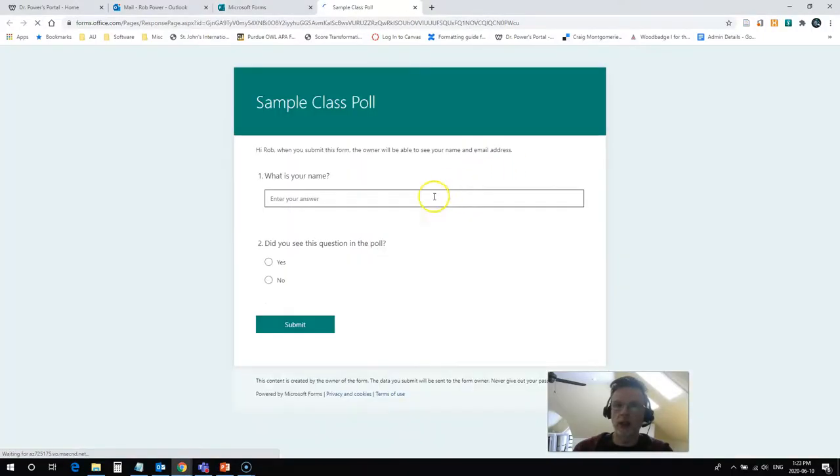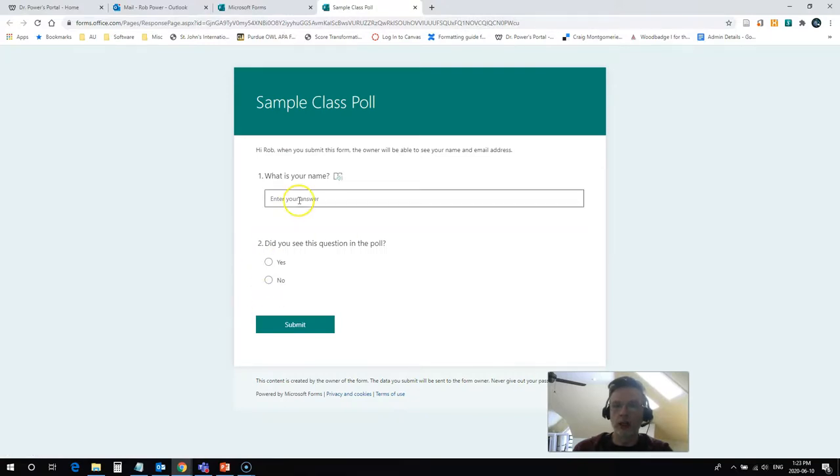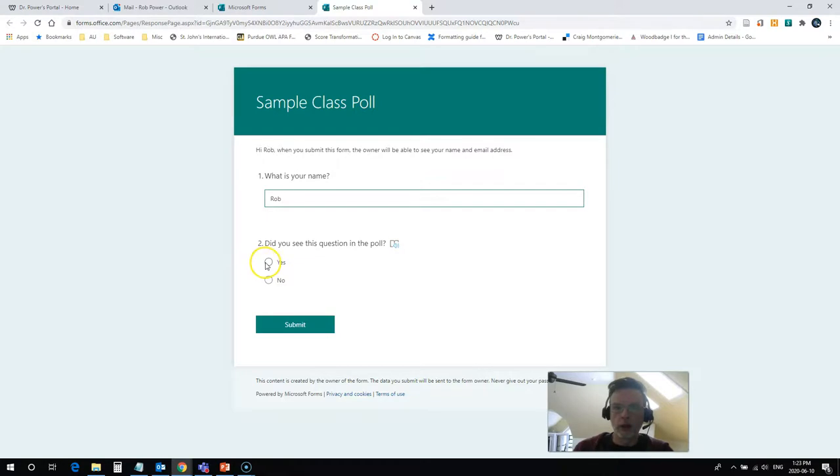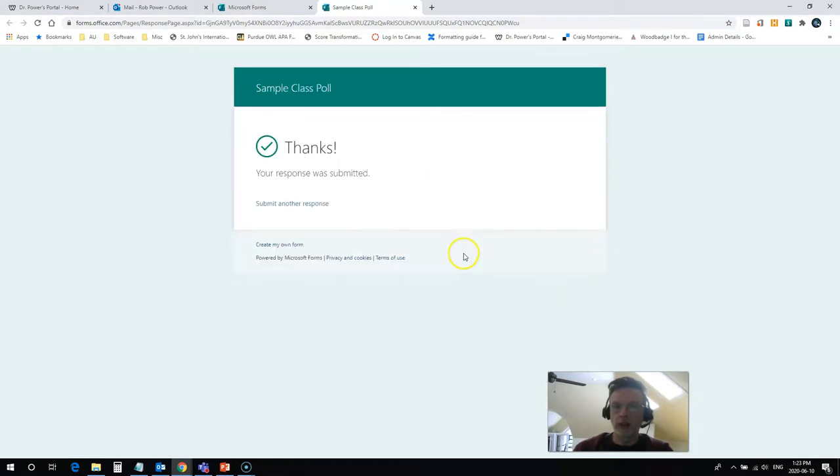If I click on that, let's have a look. Here we go. I can answer the poll. So my name is Rob, and yes, I did see that I've submitted my answer.